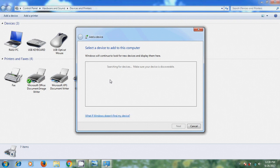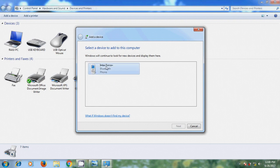Now it will search for our device. It will show the mobile Bluetooth device. So select that and click on Next.